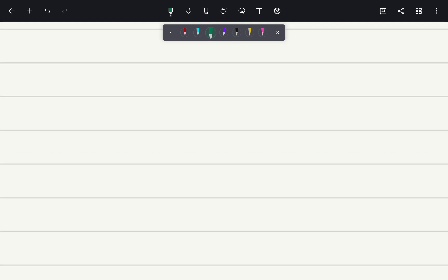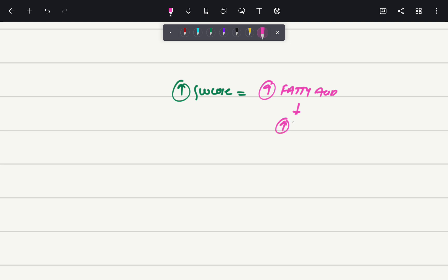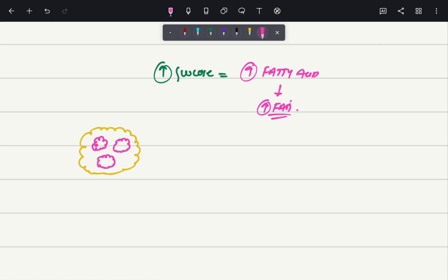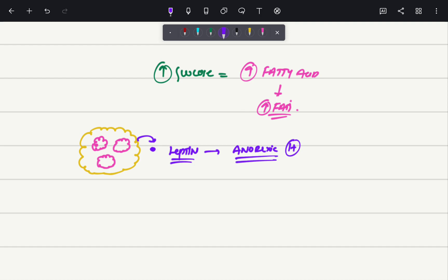First we have to see what is happening at the hormonal level. Whenever there is increased glucose uptake, this will lead to increased fatty acid synthesis, or we can simply say that there are increased fats in our body. These fats are stored in a cell known as adipocytes. Inside the adipocytes we have lots of fats, and eventually these fats are getting accumulated inside the adipocytes. Now these adipocytes will release a substance or a hormone known as leptin.